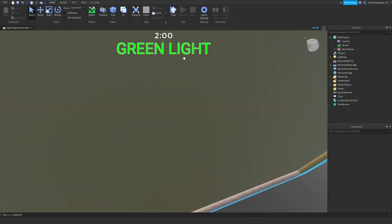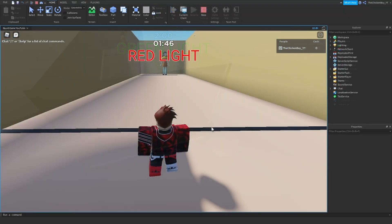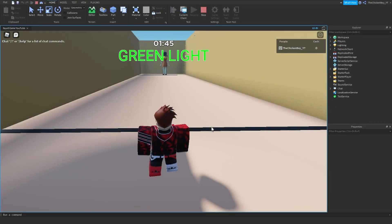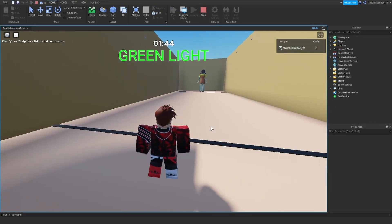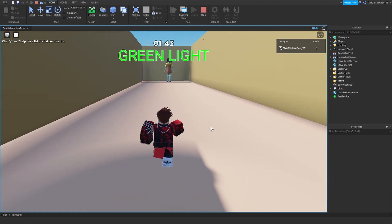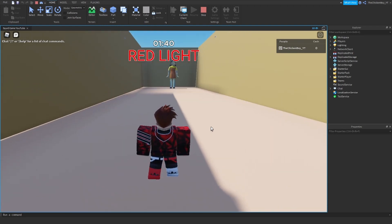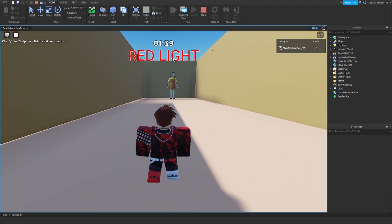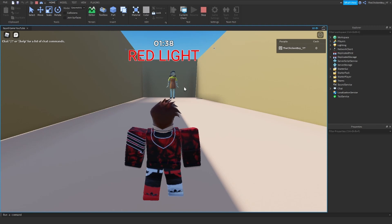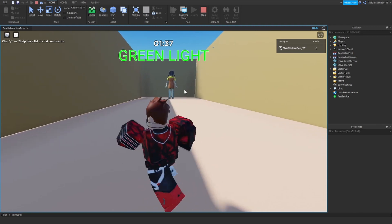So I'm just going to quickly demonstrate. Okay guys, I've loaded the game, and as you see, when it says green light, I can walk, and when it says red light, I've got to stop, and then the doll turns around.